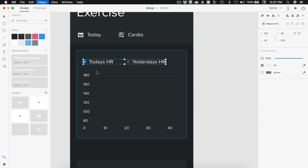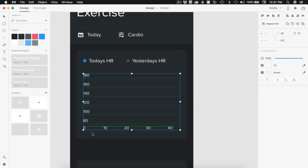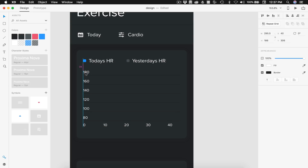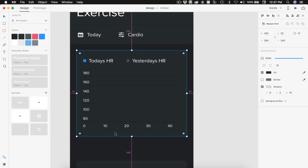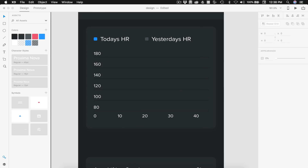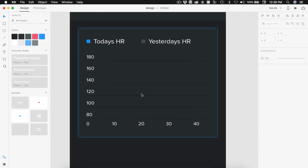I'll select all of those and Command G to group them. We have 30 spacing on each side and 27 on the top. I'll grab all of this and group it together with 27 spacing there. On the bottom we're left with 34, so I'll drag it up — 28 will work. I'm not exactly sure what a resting heart rate should be before working out, but we're going to go between 80 and 180. Then I'll grab the pen tool and start creating the heart rate line.